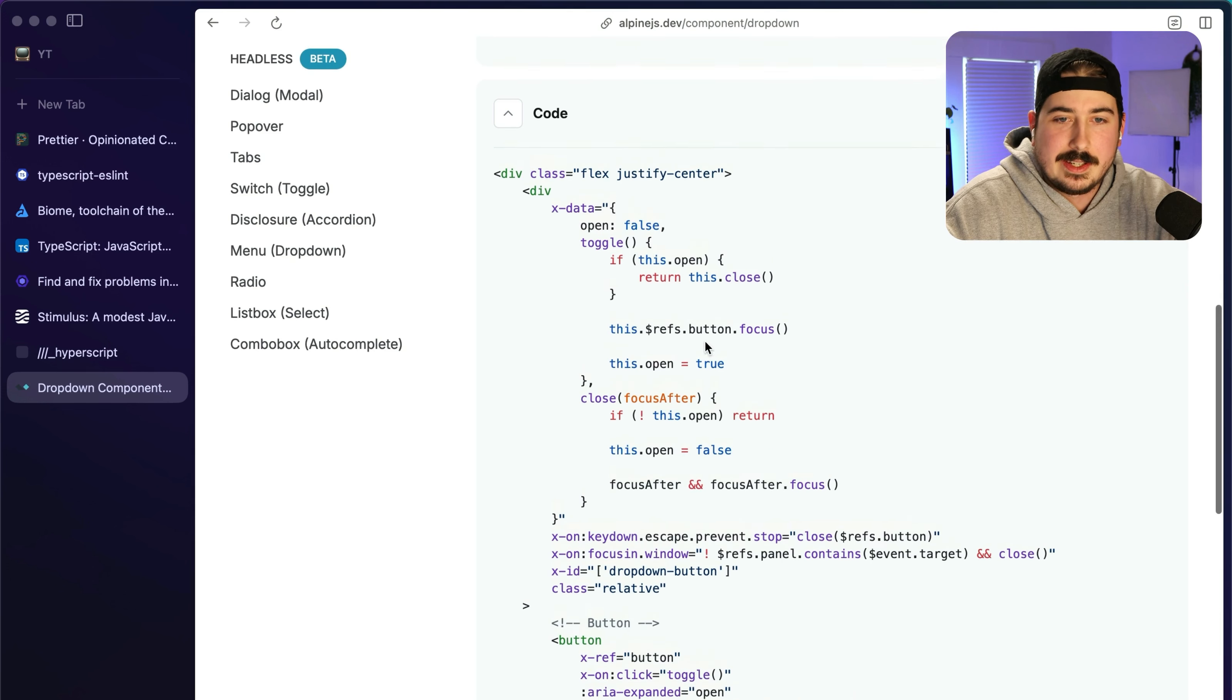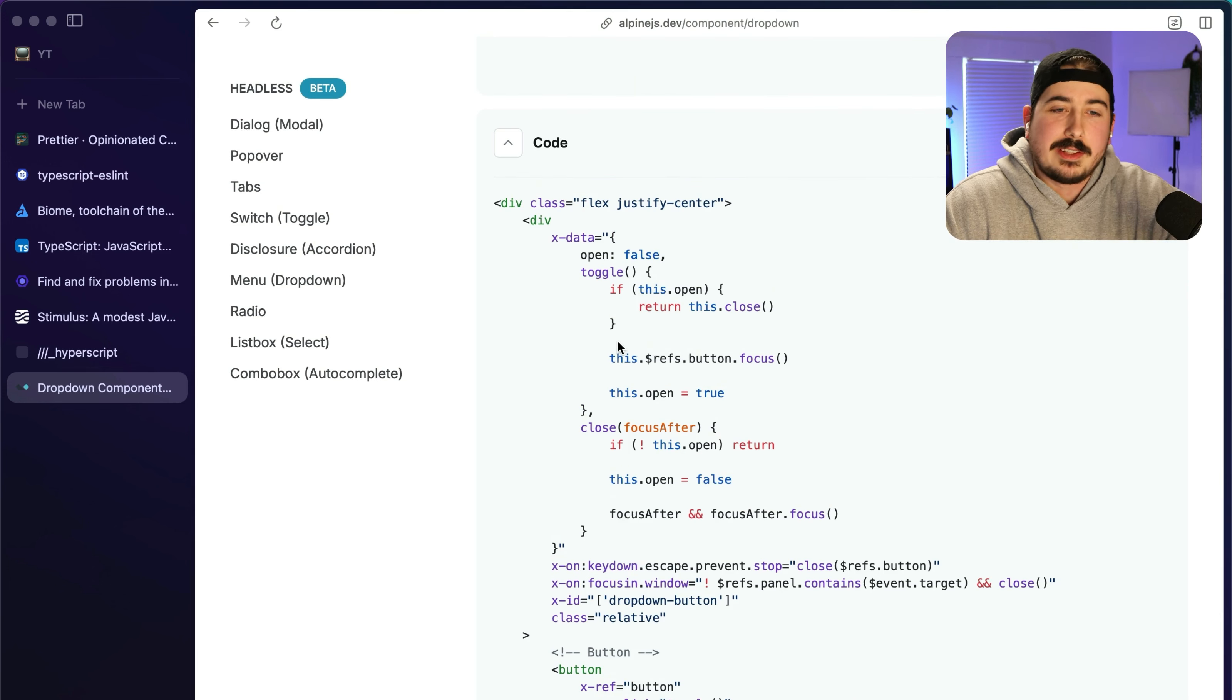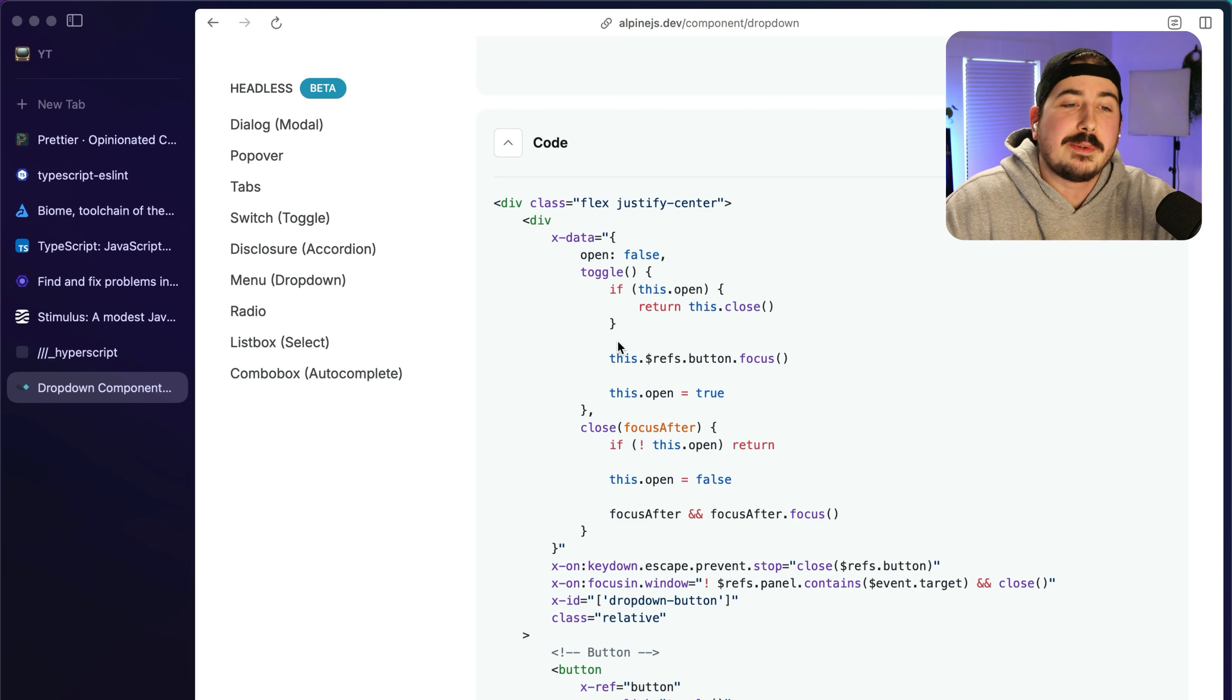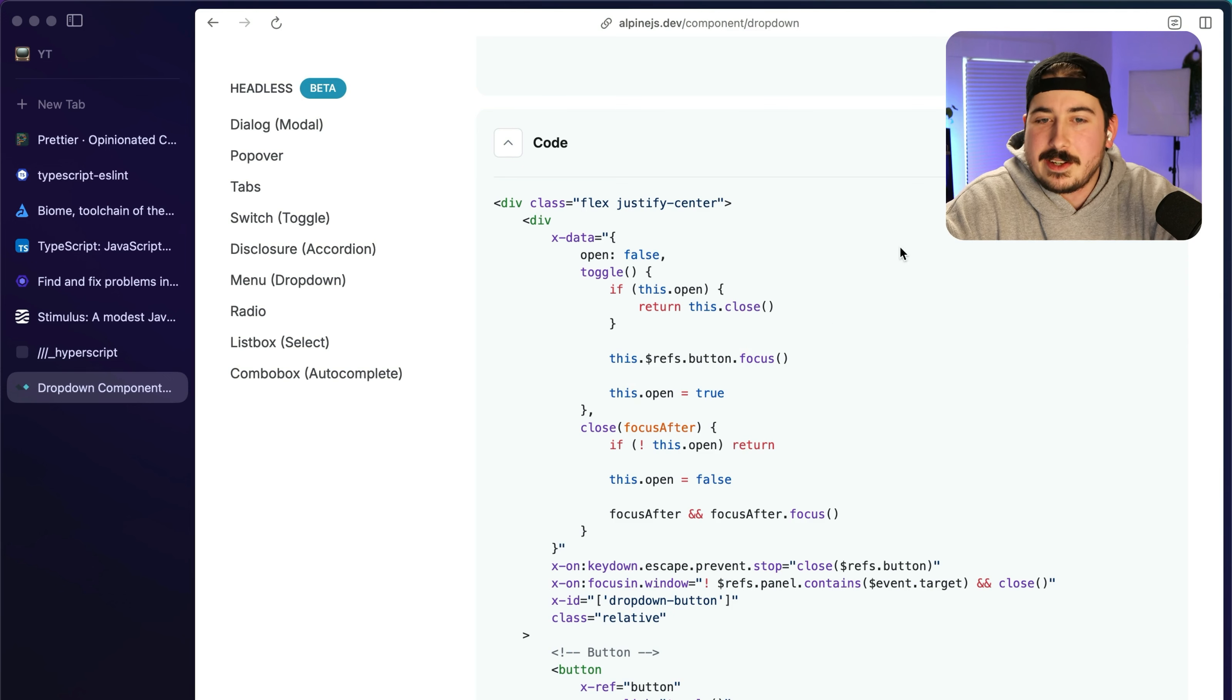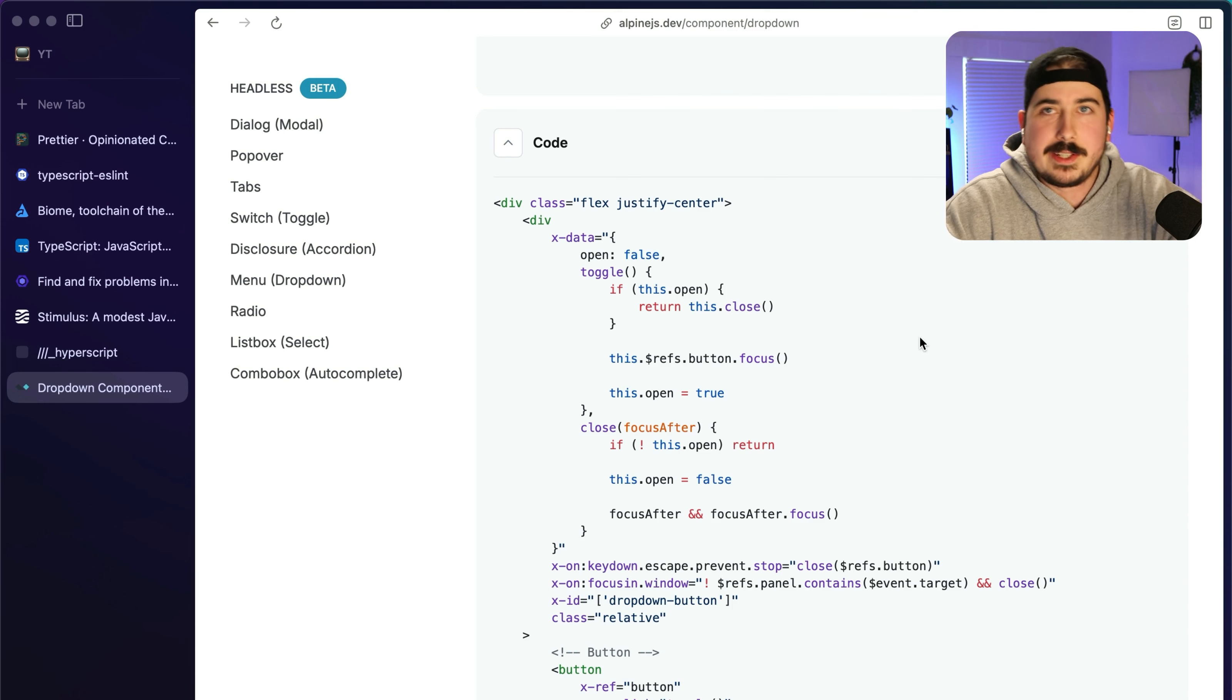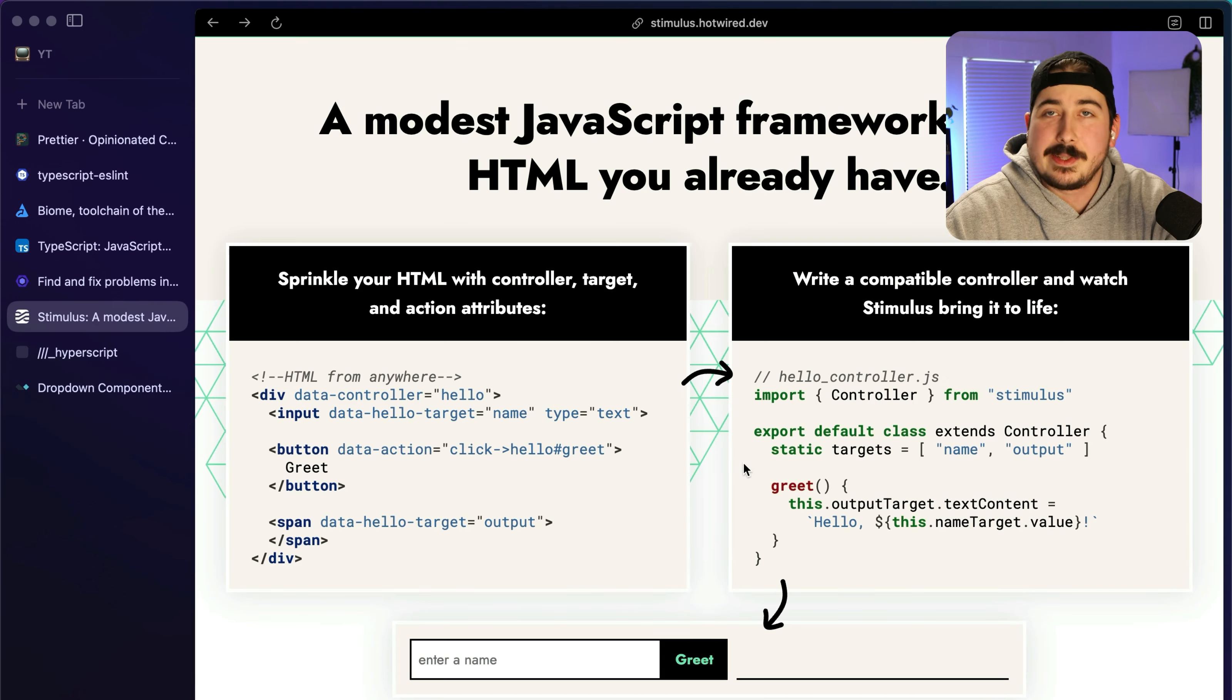The sales pitch for Alpine is basically a way to avoid having to write JavaScript but still have rich interactions. If we take a look at the components list here, this component list from them gives you a good idea of the kind of stuff people do with Alpine, like dropdowns, tabs, radio button groups, modals, accordions.